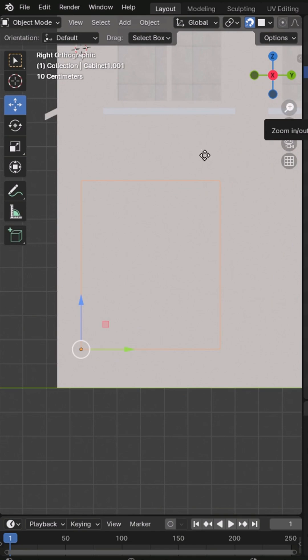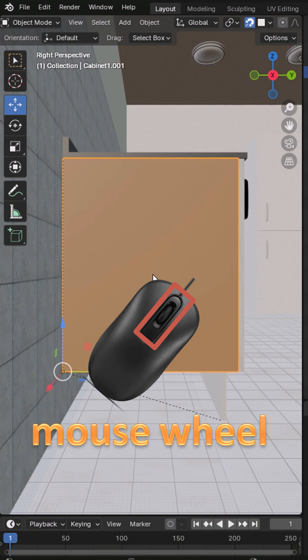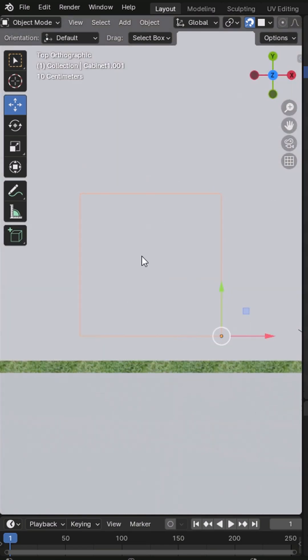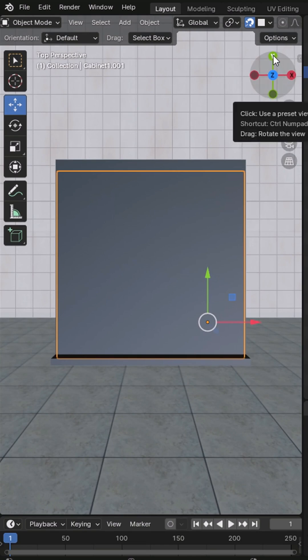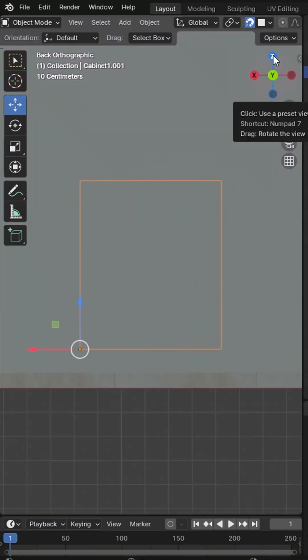Here's a simple trick: after selecting an axis on the gizmo, just click the mouse wheel once. This switches to an orthographic view aligned to that axis, and now the cabinet appears clearly in view.